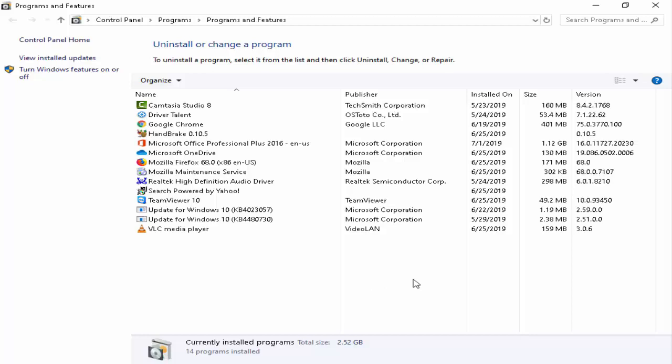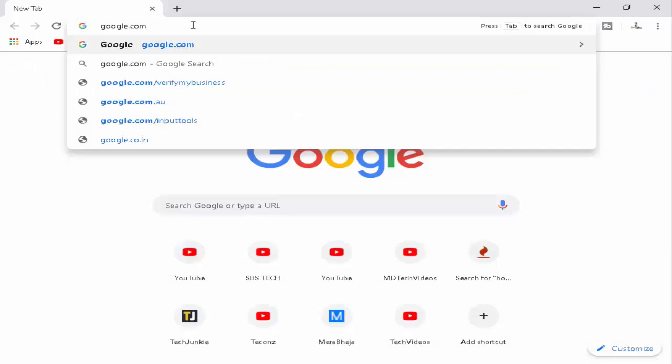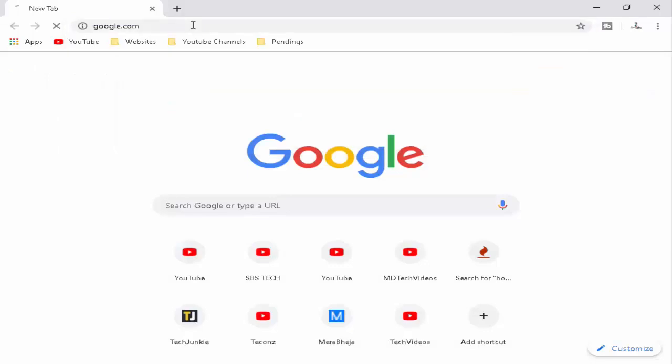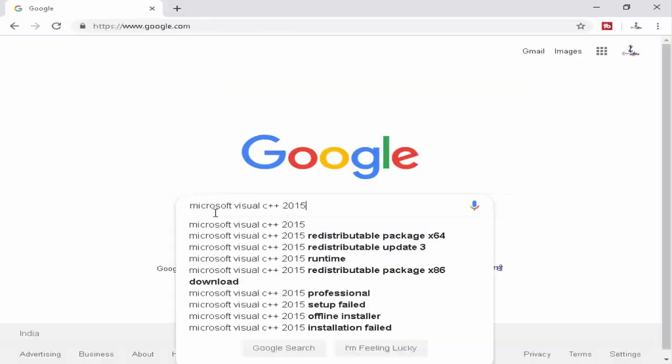Now this command is working. Next, you open the browser. Type here google.com, hit Enter. Now type here Microsoft Visual C++ 2015, hit Enter.